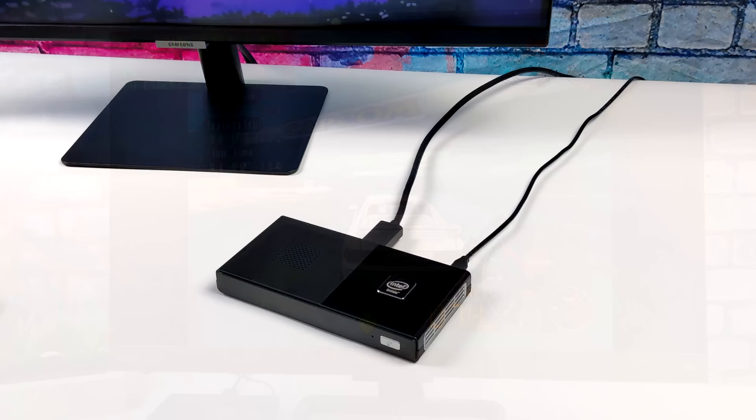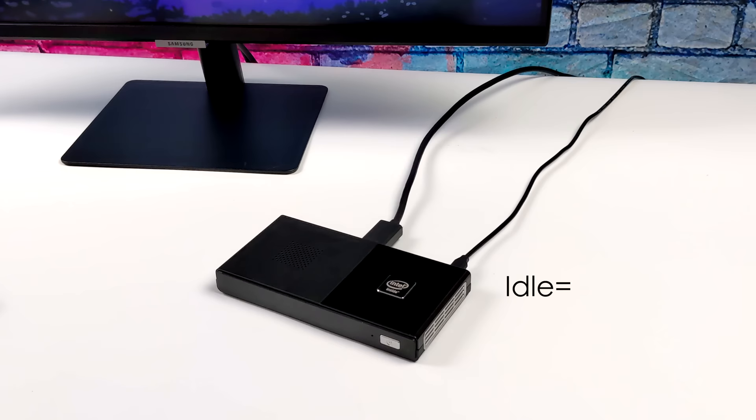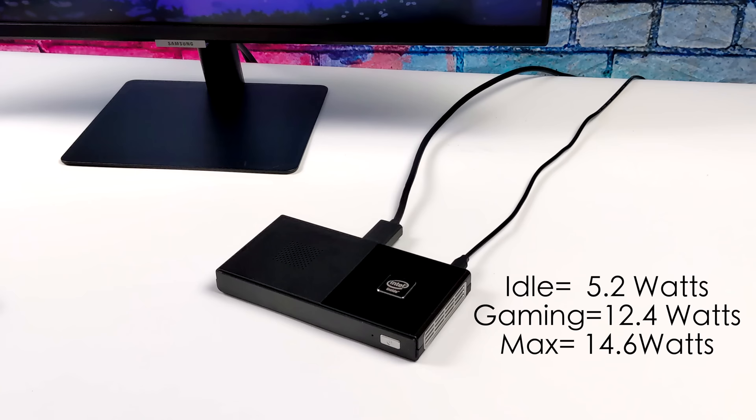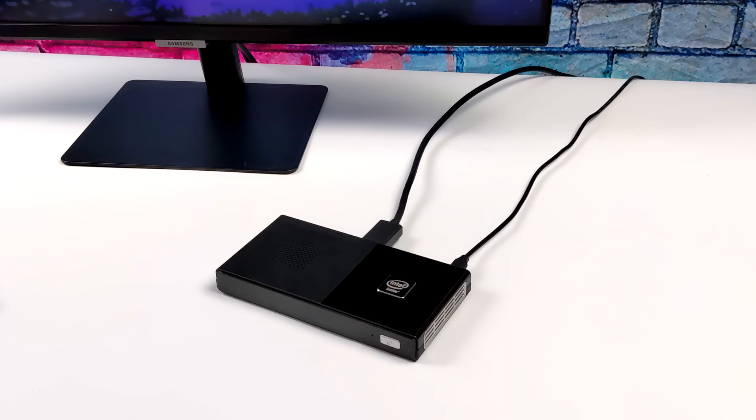When I test out these mini PCs, I always like to take a look at total system power consumption. So while I'm doing my testing, I have this plugged into a kilowatt meter at the wall. This idles around 5 watts. While gaming, it pulls around 12.4 watts, and the maximum that I could get this to pull from the wall while maxing out all four cores and the GPU was 14.6 watts. And given the power consumption and the performance we got out of this little machine, I think it's doing a really good job.